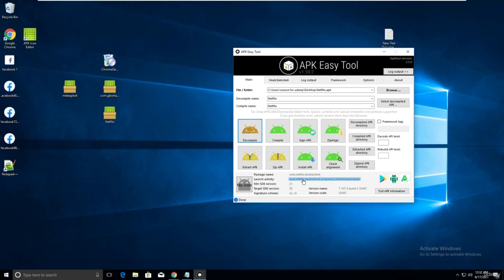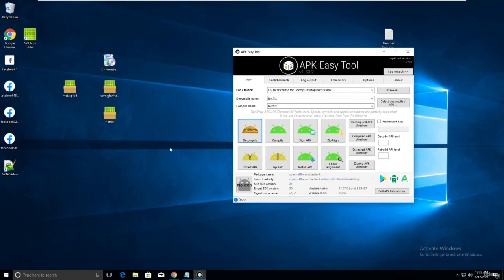For Netflix I'm getting the launch activity. The package name shows com.netflix.mediaclient, and in the launch activity field you can find the Netflix media client launch activity. You just need to focus on that. In the next class I'll teach the next step - thank you, have a nice day.